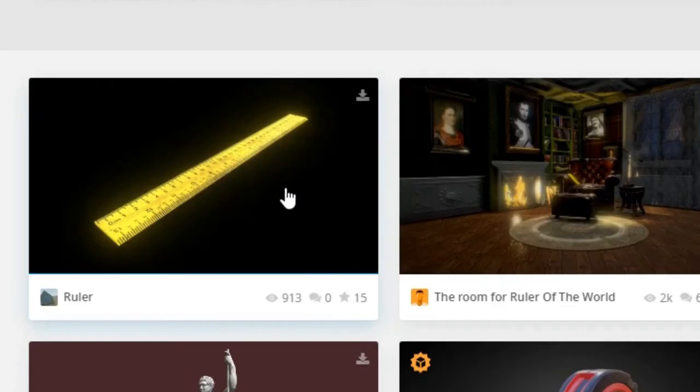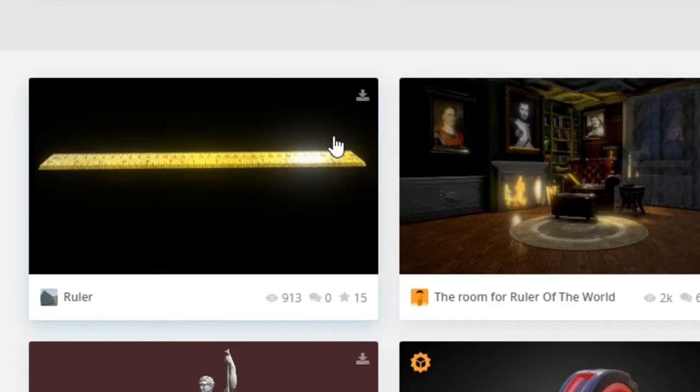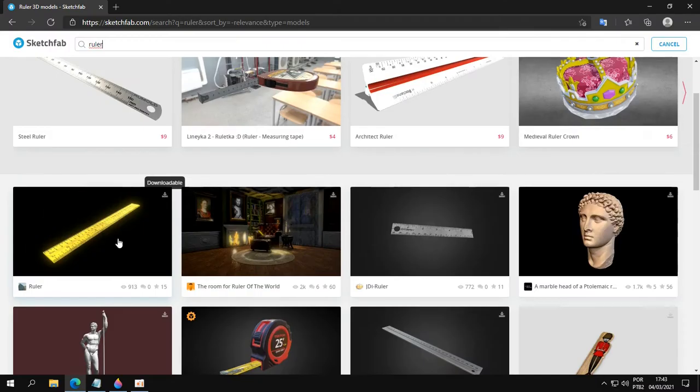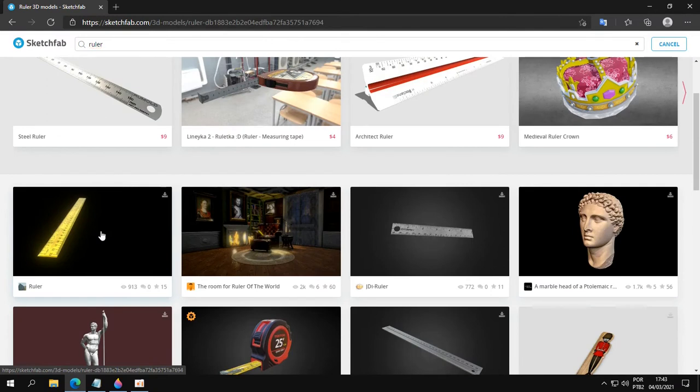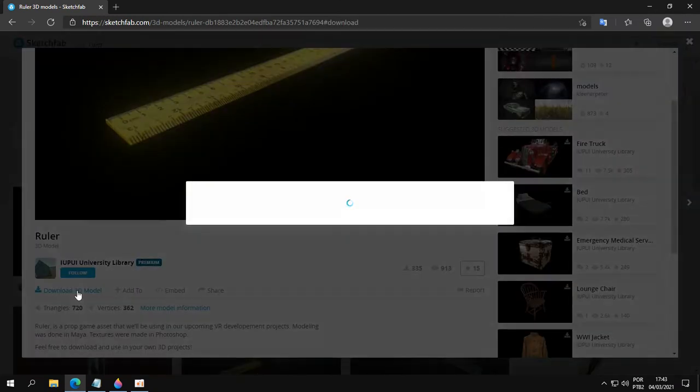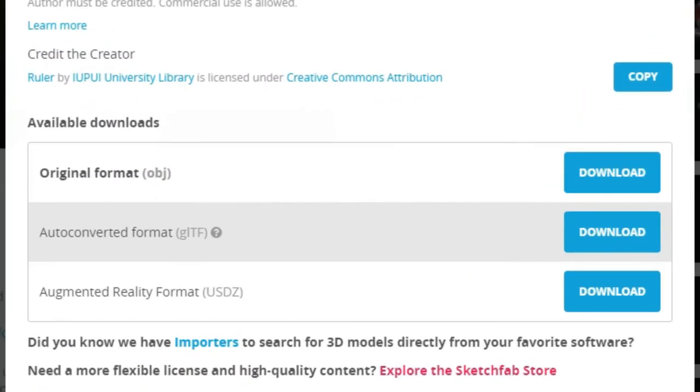I'm going to use this one. It's free and downloadable. Always download in the gltf format.